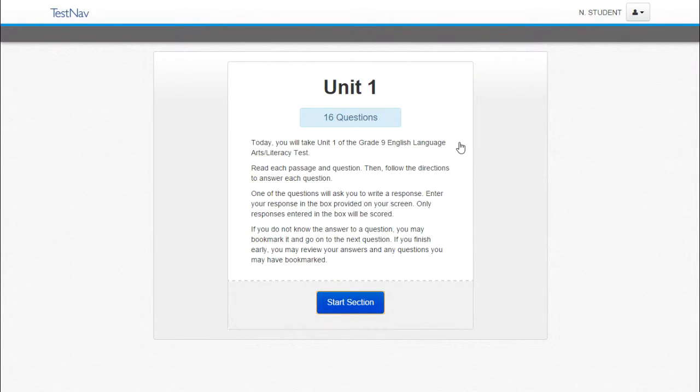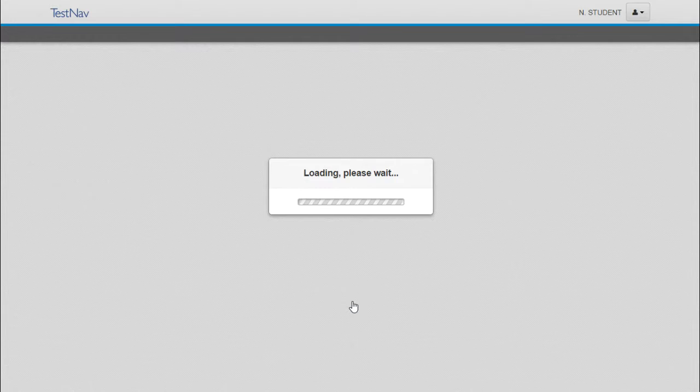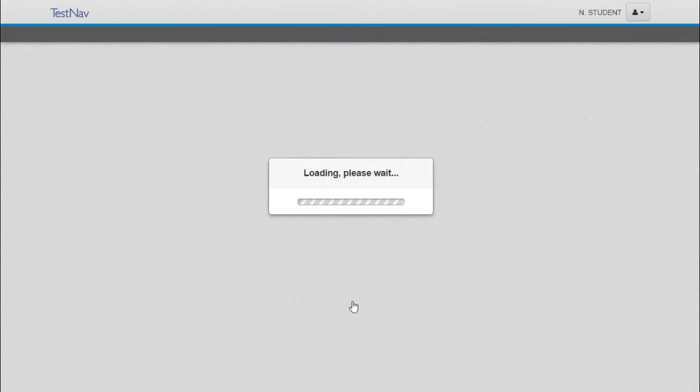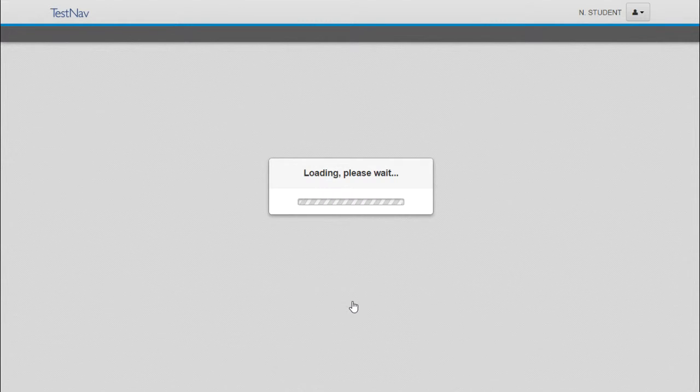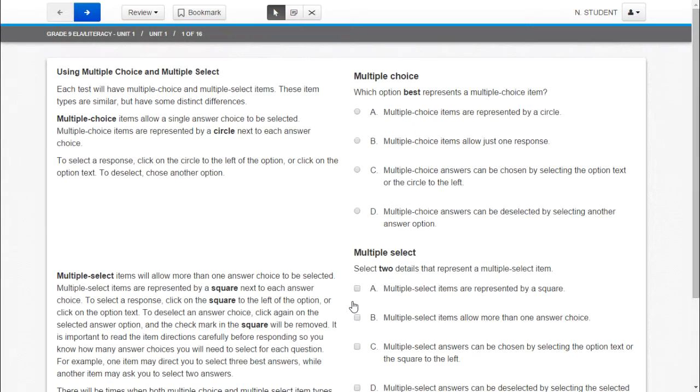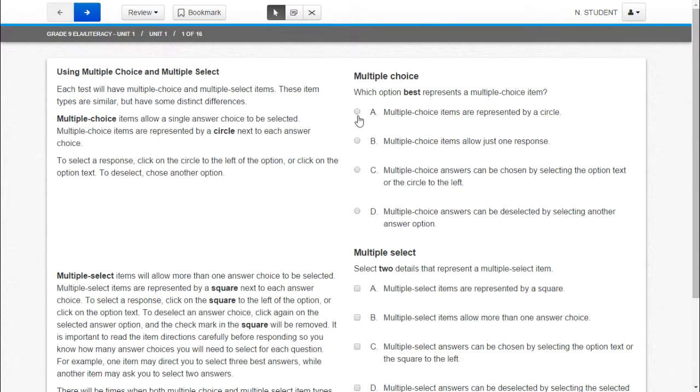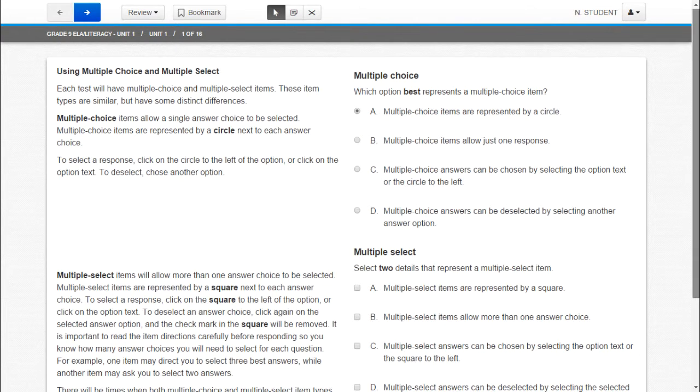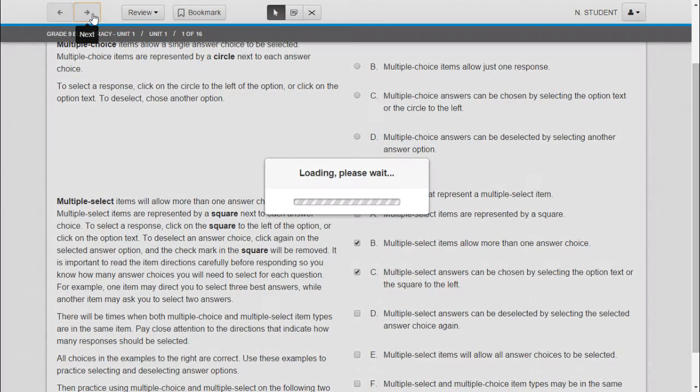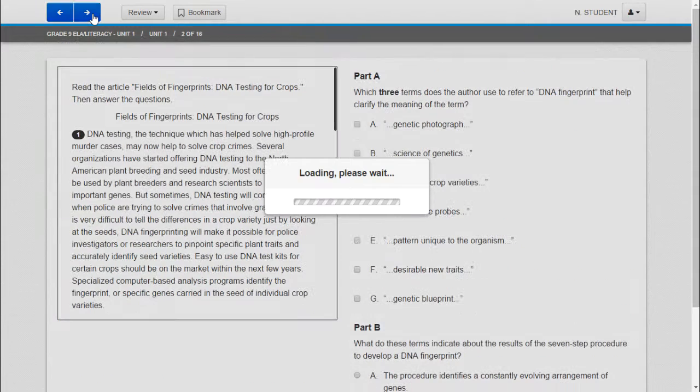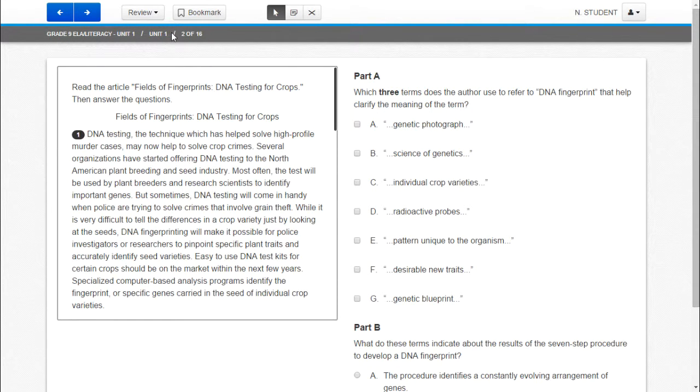So we're going to hit start test now. We're going to hit start section. And I'll go ahead and just answer these questions here so we get into the main part of the test. And then you can see the different options that are available to the student.